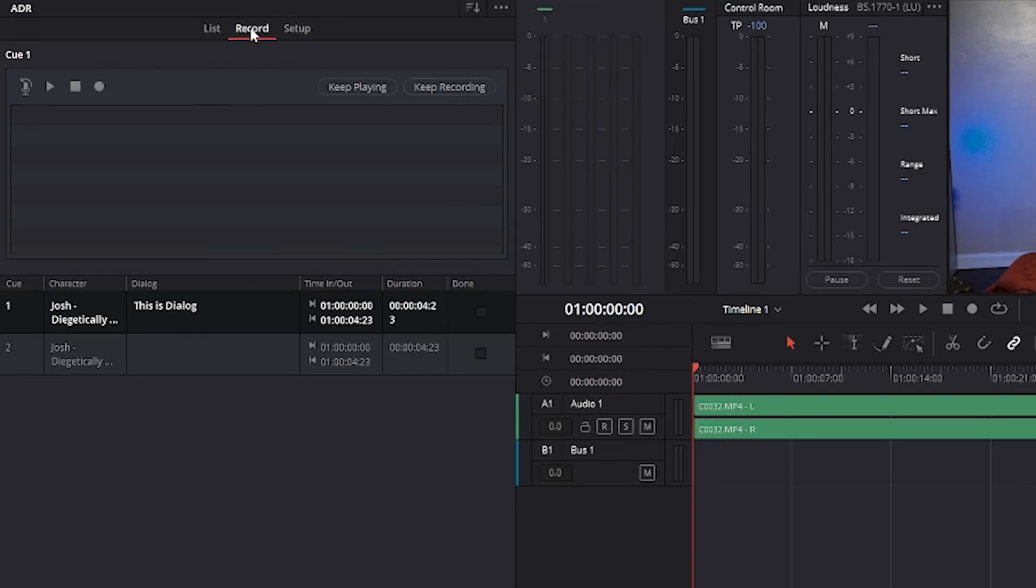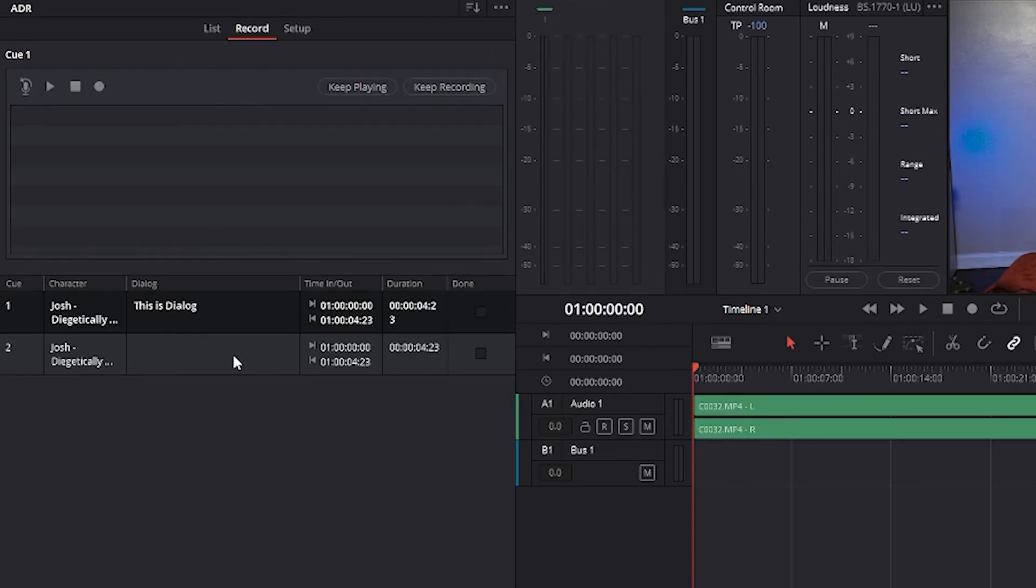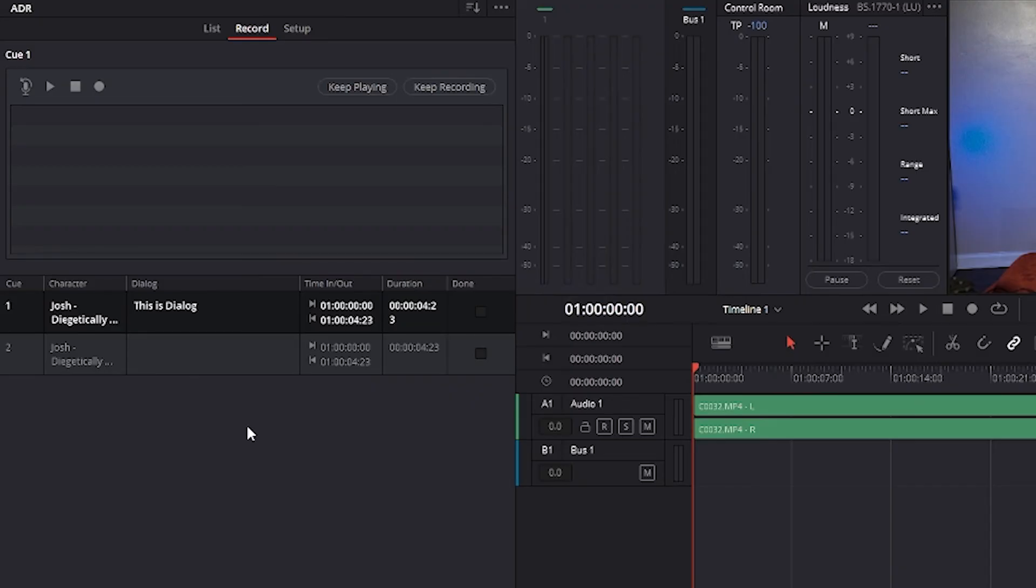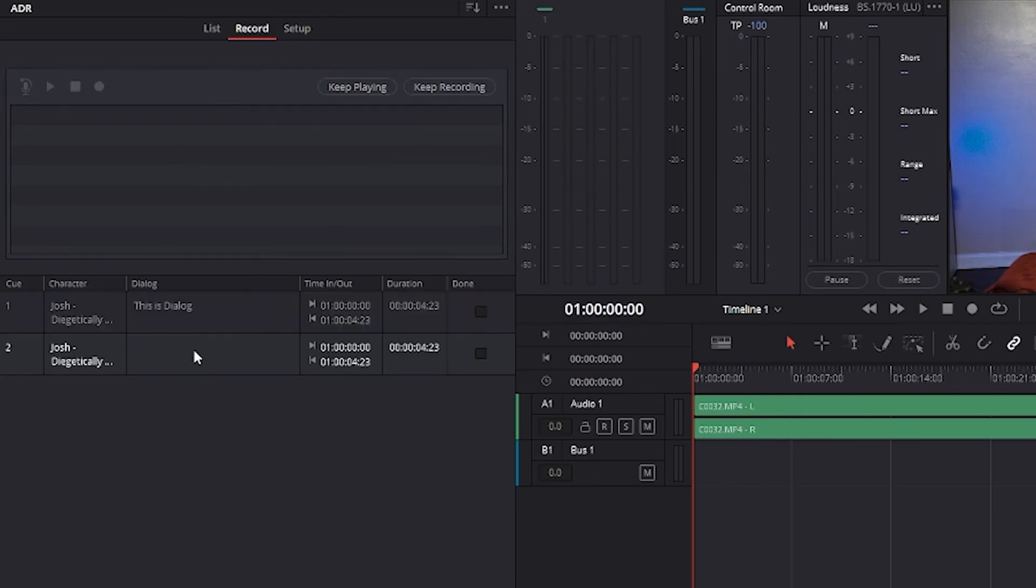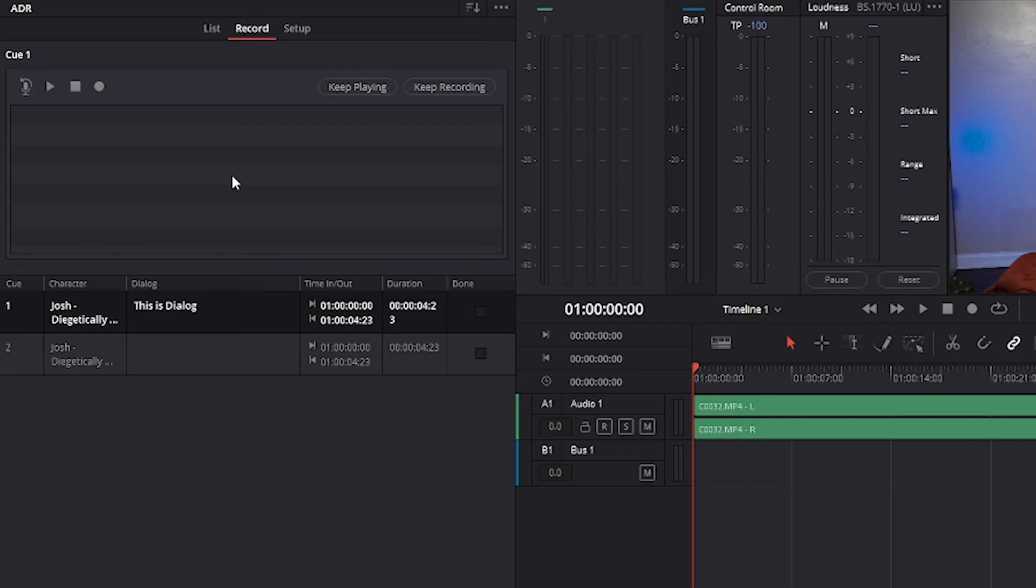Lastly, the record panel is where you run the ADR session that you've been setting up using the dialogue cues in the cue list. The record and rehearse controls at the top left are four transport controls and two buttons that allow you to control recording during ADR sessions. These controls are only clickable when you've selected a cue from the cue list to record.